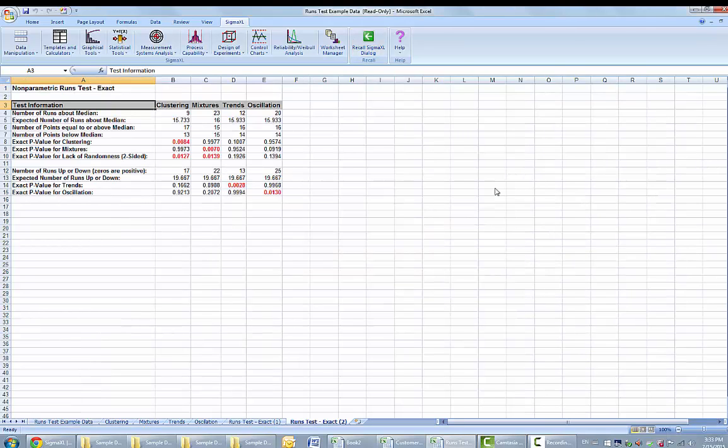Note the change in trends and oscillation, number of runs, and resulting dramatic change to the exact p-values.